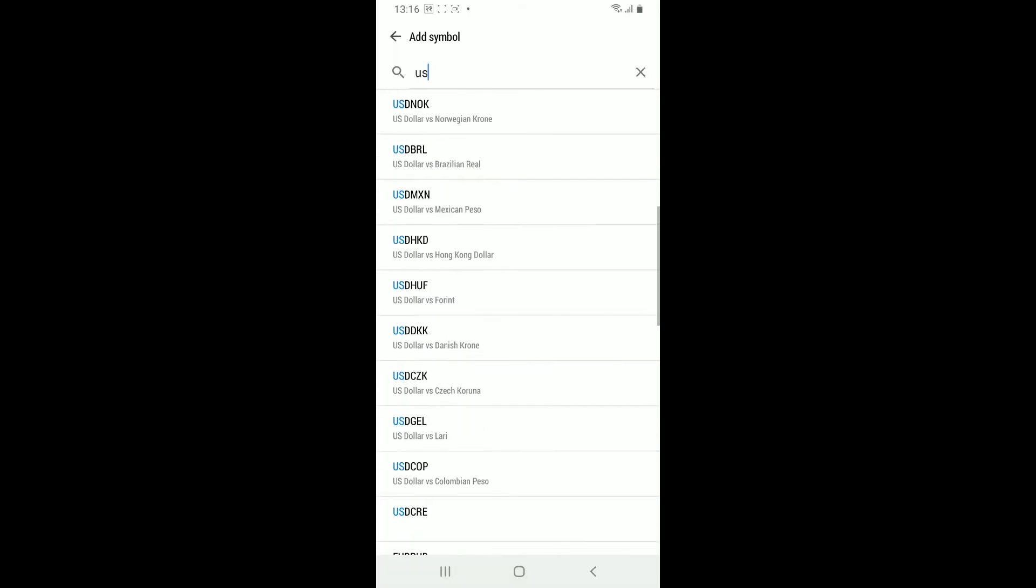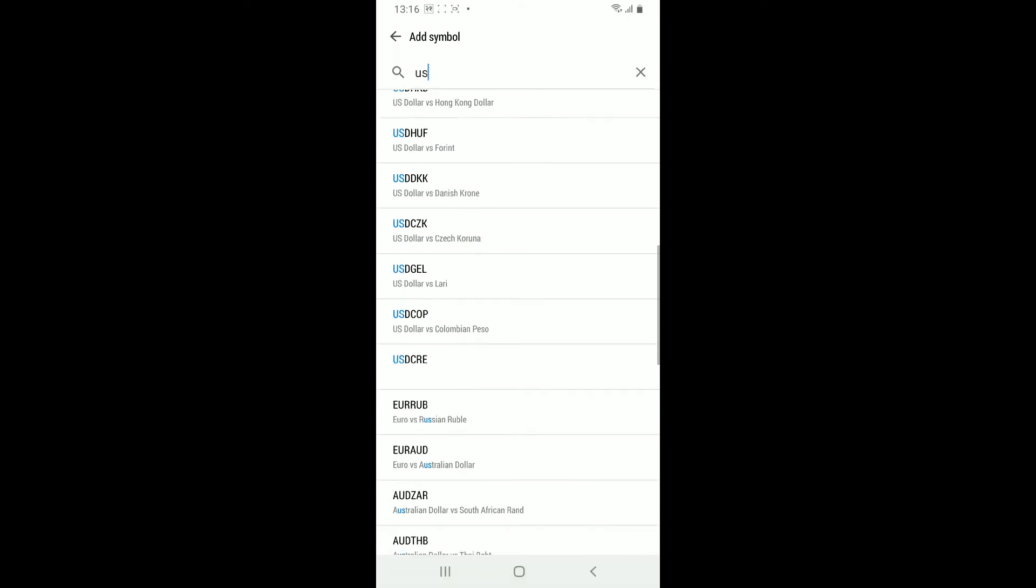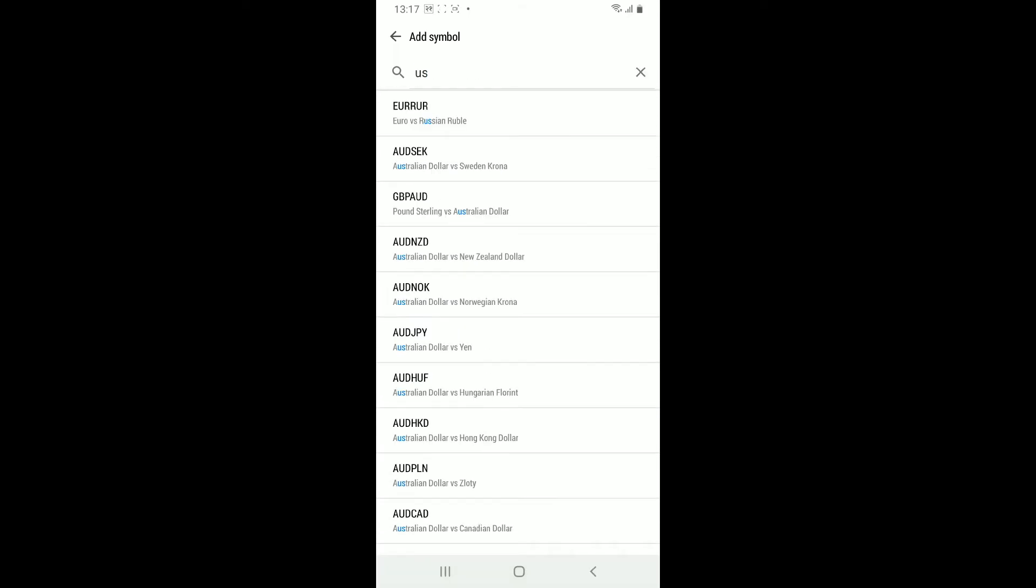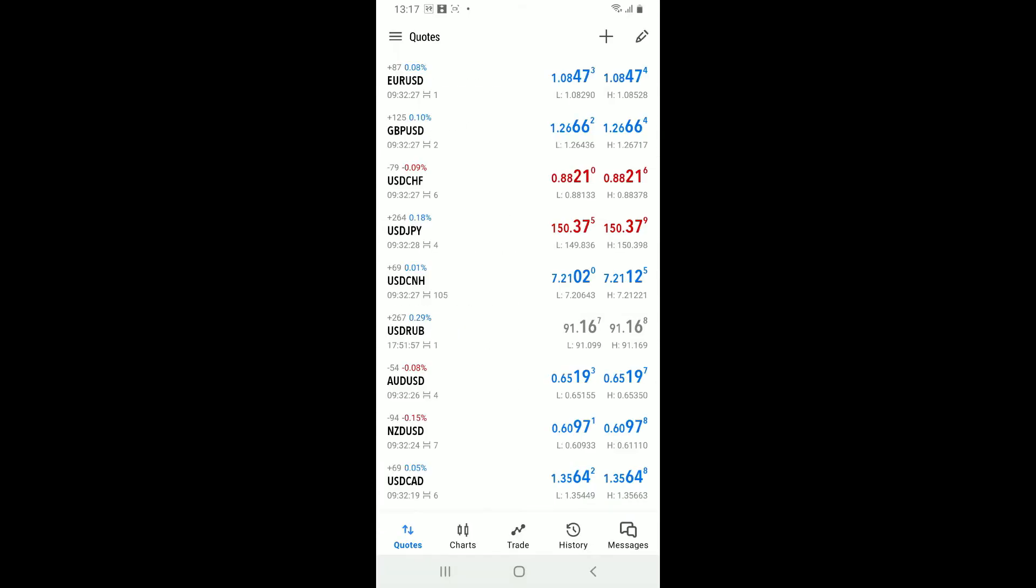Once you've found the symbol you want to add, tap on it. You have now successfully added the symbol to your quotes list.